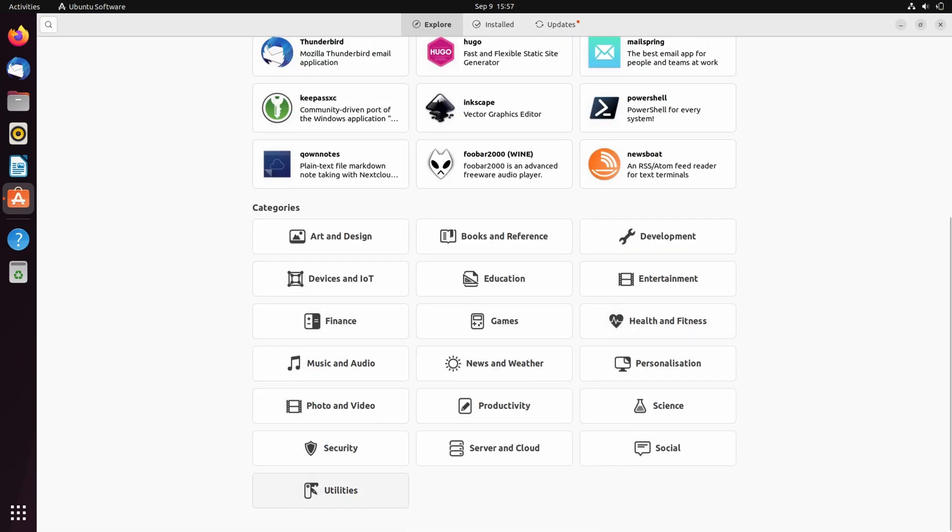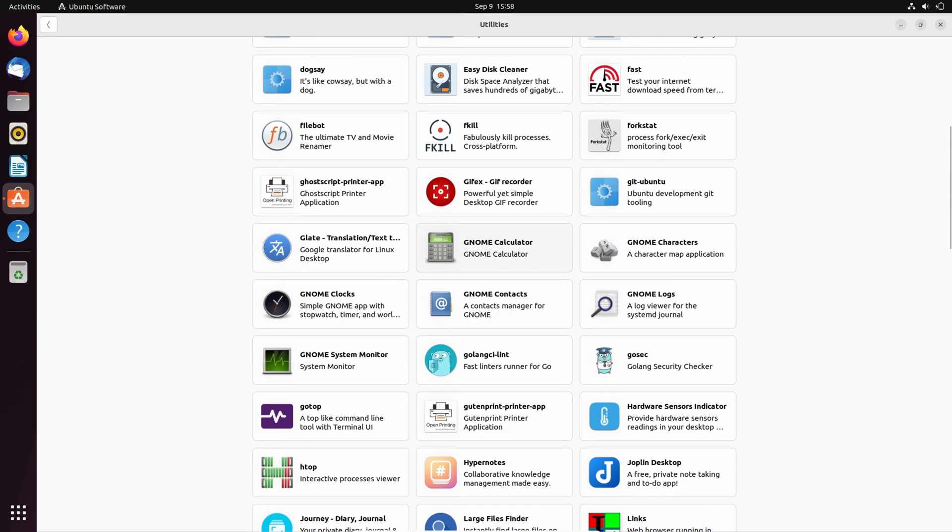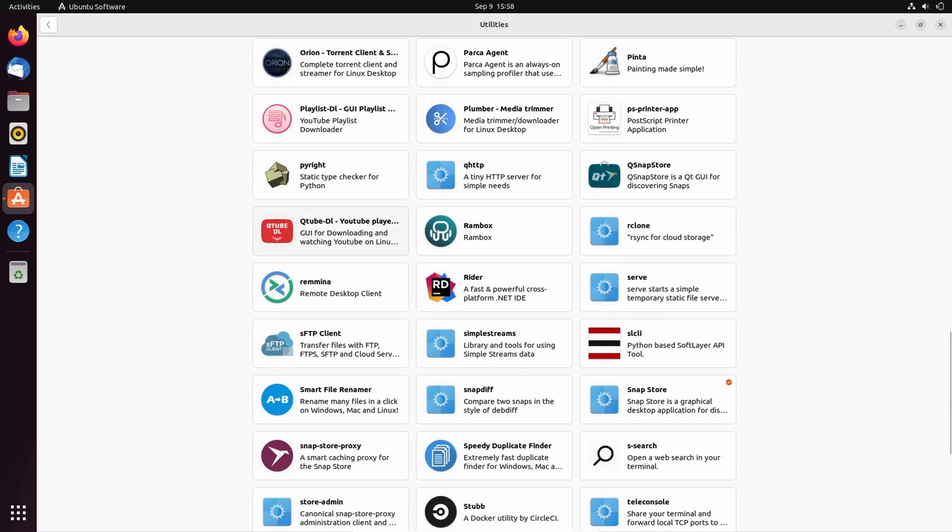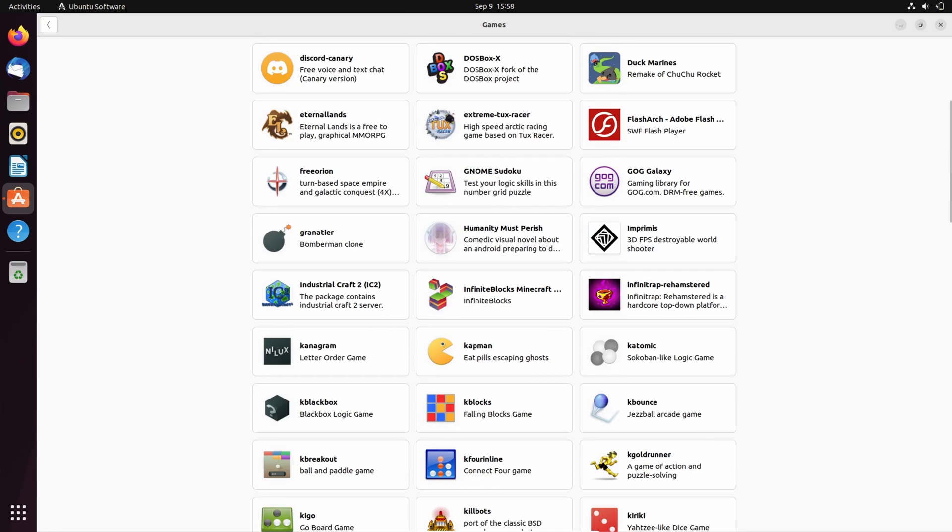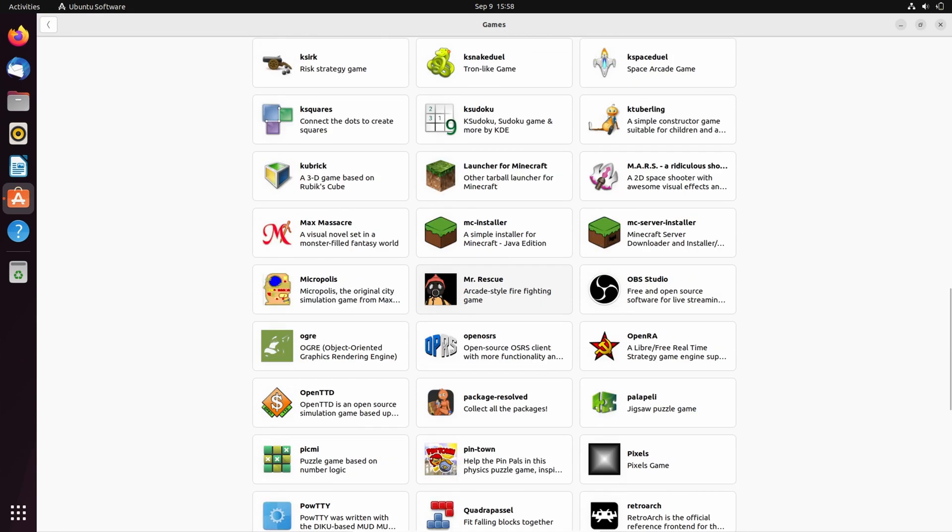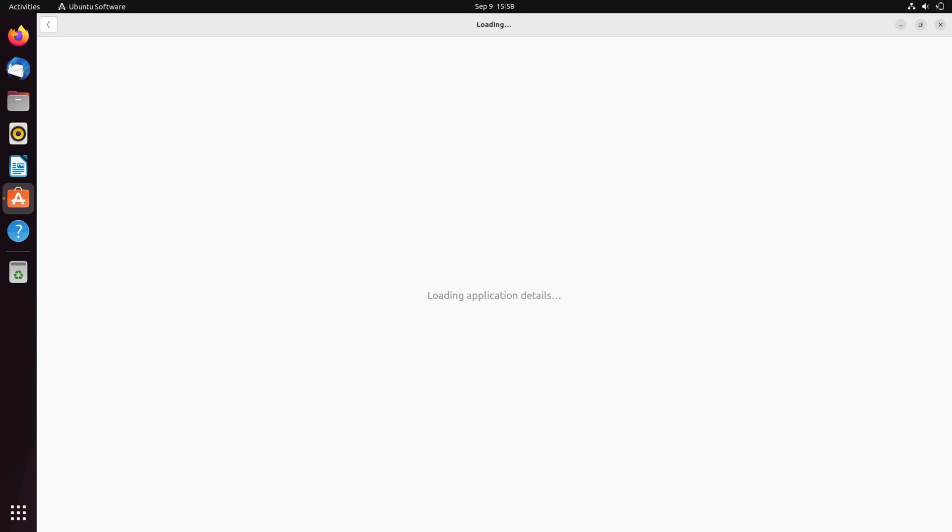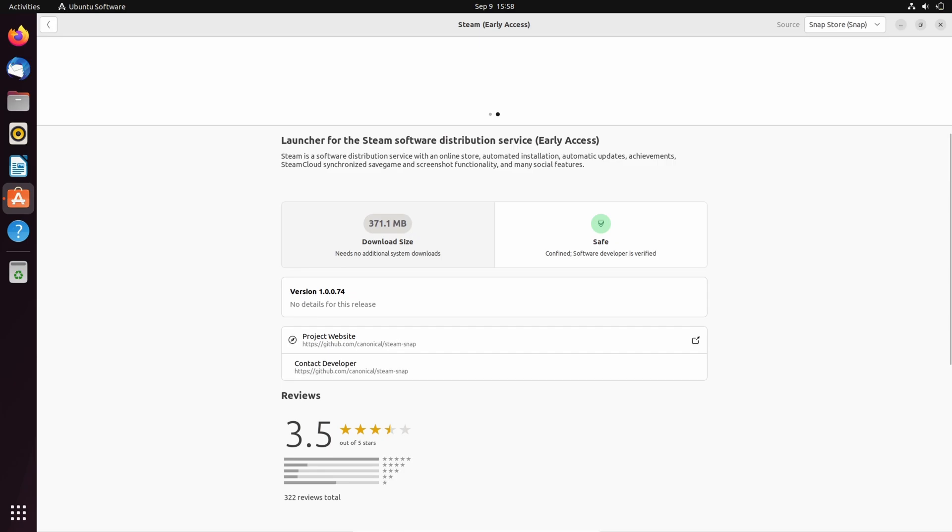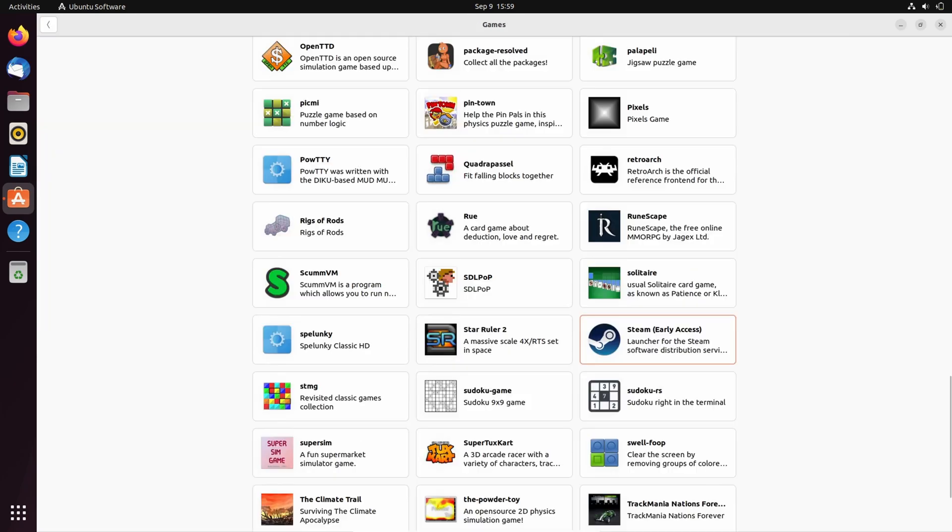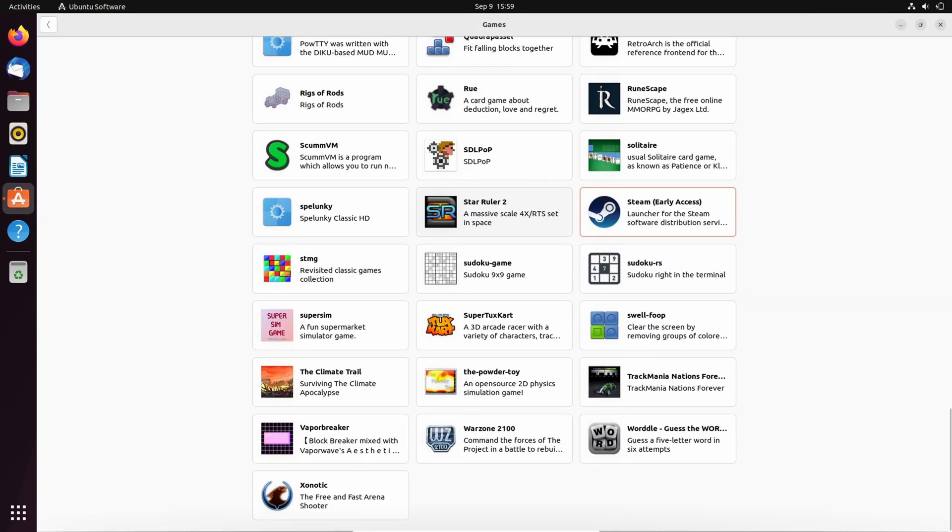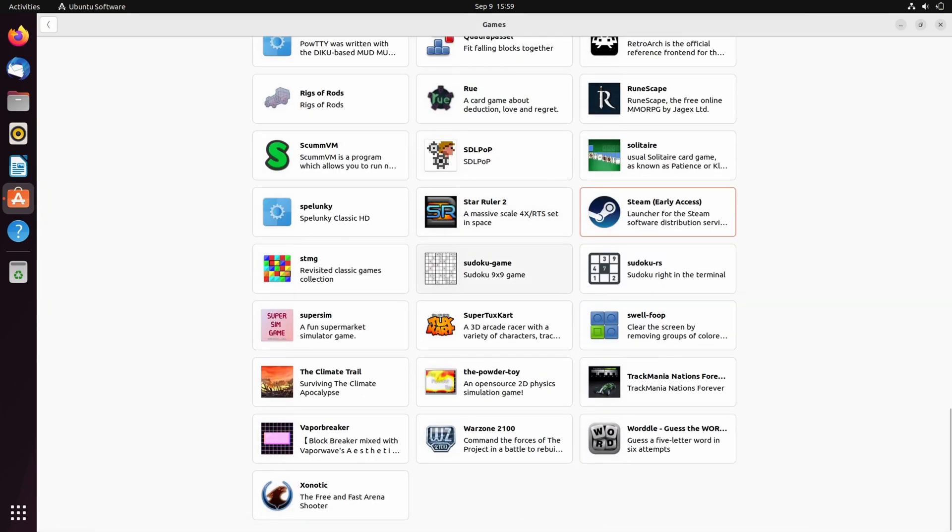Let's see some utilities. Okay now next is games. Well there are some games kind of. It also has Steam but that is in early access. And it also doesn't have many games.